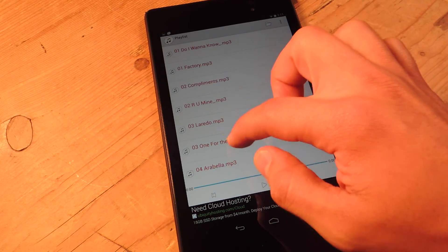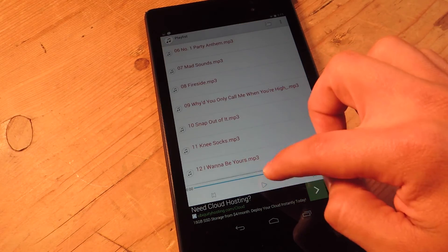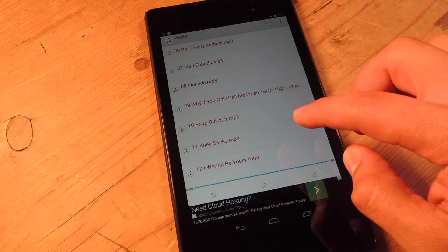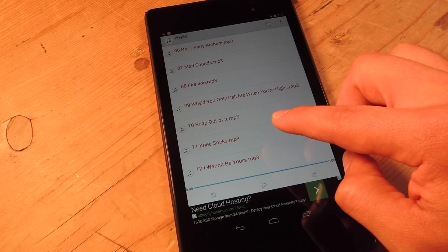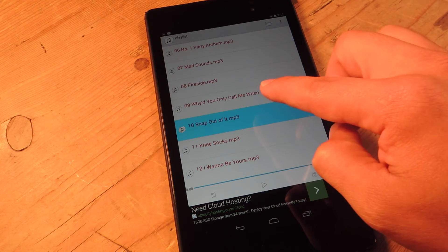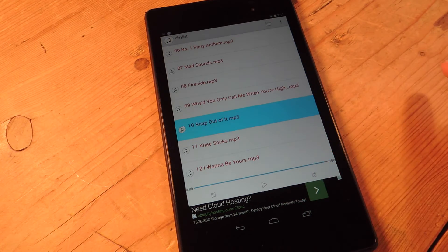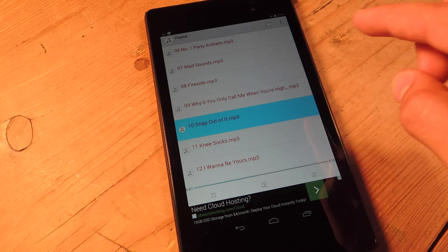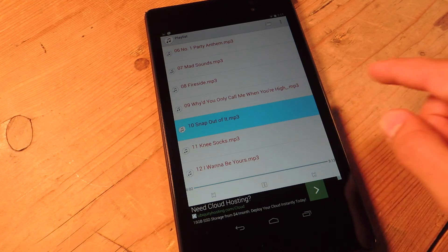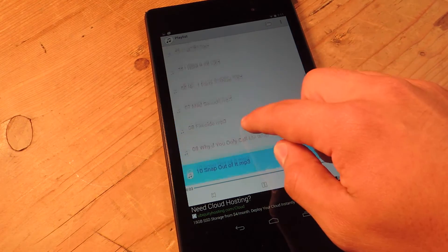And I go back. This is my playlist with all my tracks. I can actually play it. So there you go, playing my tracks.